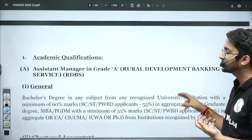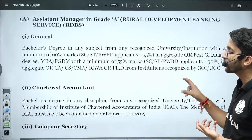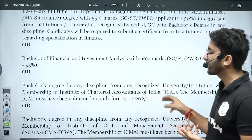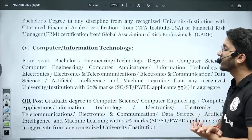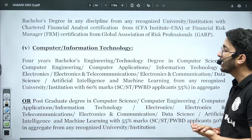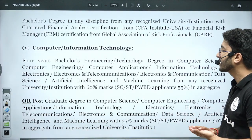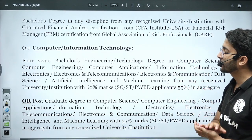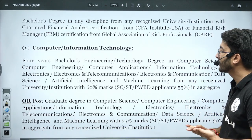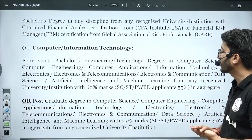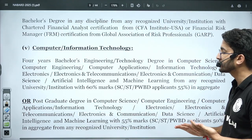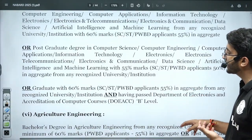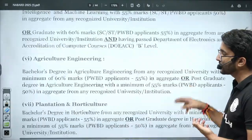You can check the qualification details available for different domains. For Computer and Information Technology, a 4-year Bachelor's degree in Engineering and Technology is required in any discipline such as Computer Science, Computer Engineering, Computer Application, Information Technology, Electronics, or Telecommunications with 60% marks. For SC/ST and PWD candidates, 55% marks are required to be eligible.